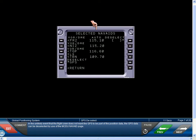In the unlikely event that the flight crew does not want the GPS to be part of the position data, the GPS data can be deselected by use of the MCDU NAVAID page.